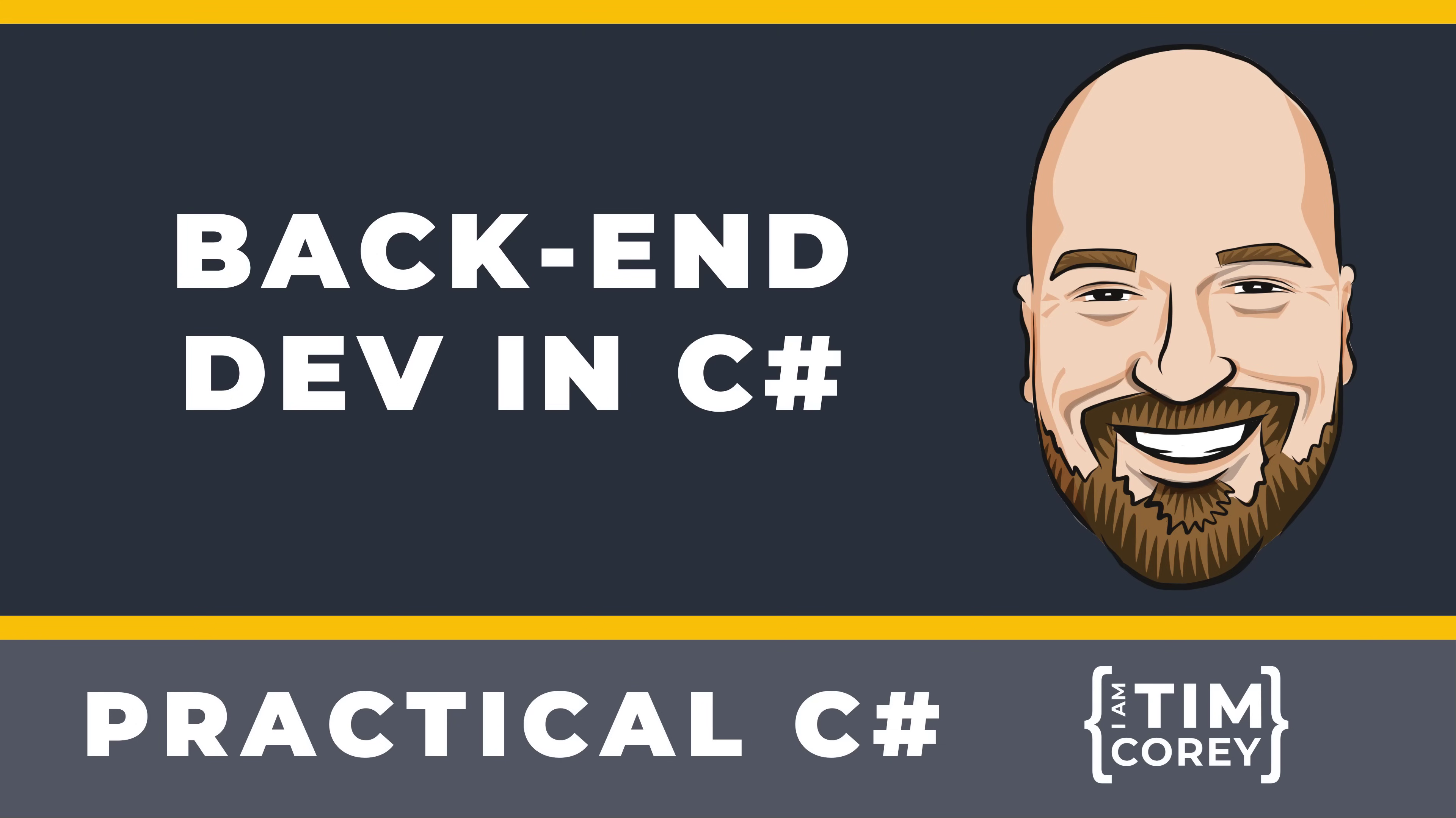How do you become a back-end developer with C-sharp? What tools, languages, and frameworks do you need to know to get started?